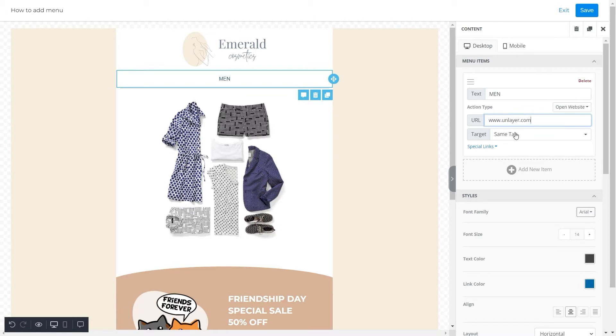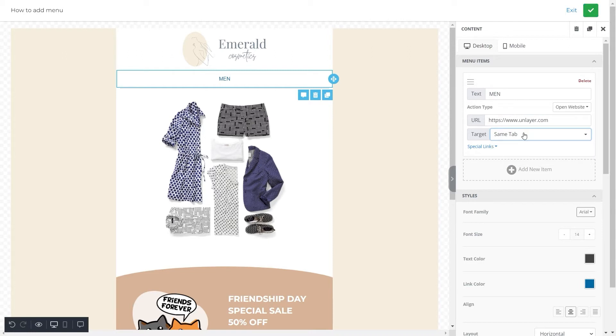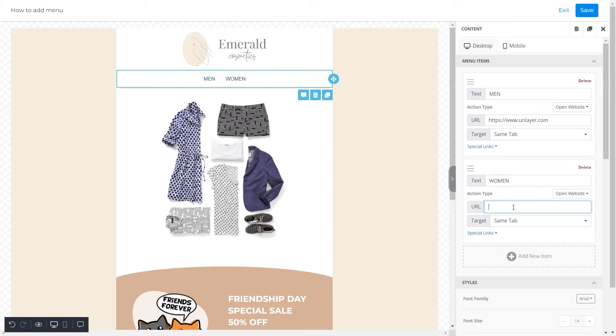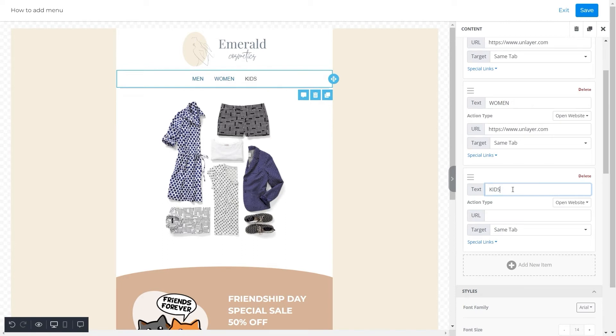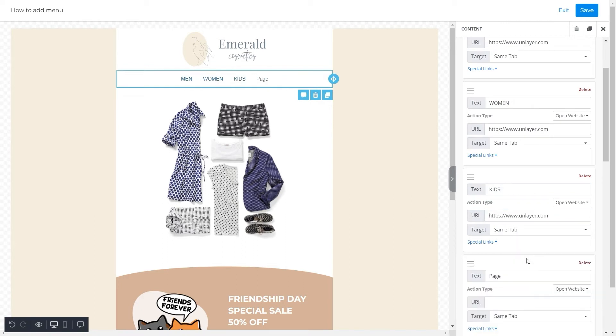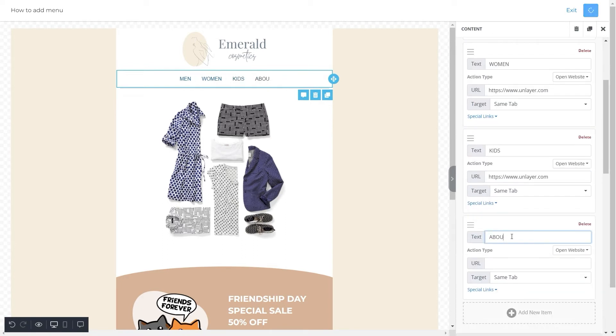Then, we'll set a target for the same tab. You can choose the target according to your choice. Similarly, we'll add three more categories to this menu: women, kids, and about us. We'll add their respective URLs and select targets for each of them, like we did earlier.